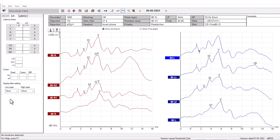At the bottom of the Edit tab, you can change the display filter settings. This will not affect the raw data of the recording, and you can always disable the filters again. This function can help remove any unwanted noise in the recording, which can make the measurement easier to interpret.